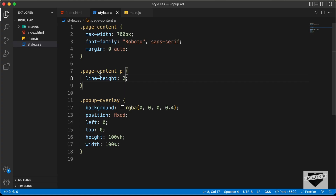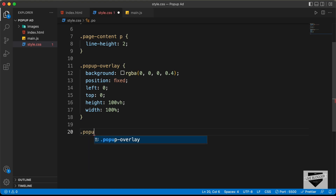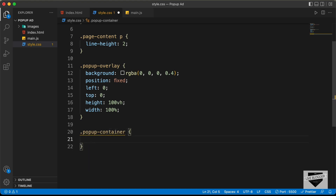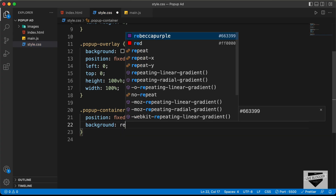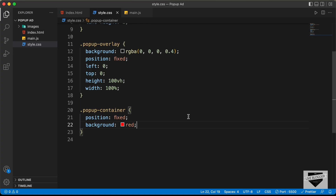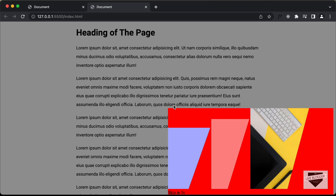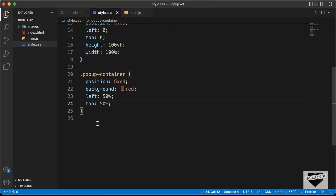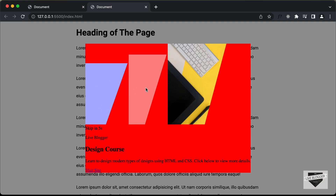Now let's focus on the popup-container. We want it to be in the center of the screen, so let's set the position to fixed. To find the right center, let's set left to 50% and top to 50% — now we can see it starts from the center. To get it exactly centered, we need to type transform: translate(-50%, -50%). Now we can see that it is exactly in the center.